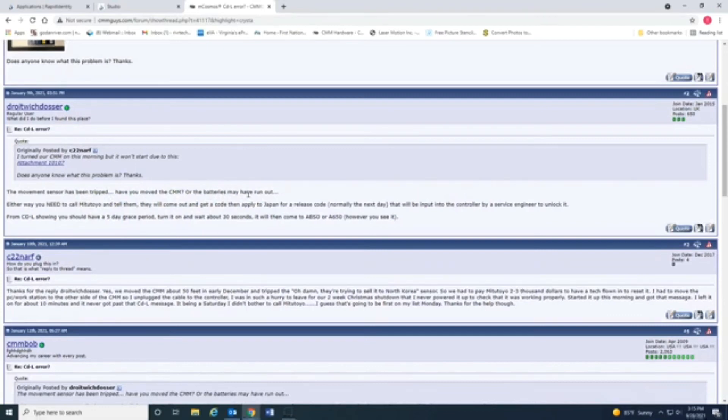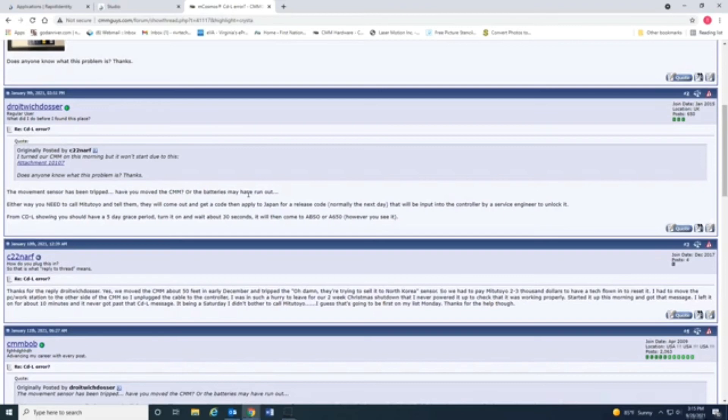So, either way, our machine is dead in the water right now. We cannot use it. I know we don't have a five-day grace period because, quite frankly, it had been like three weeks before I even went in there to cut the thing on. So, that's one reason you really haven't seen me having any videos out.